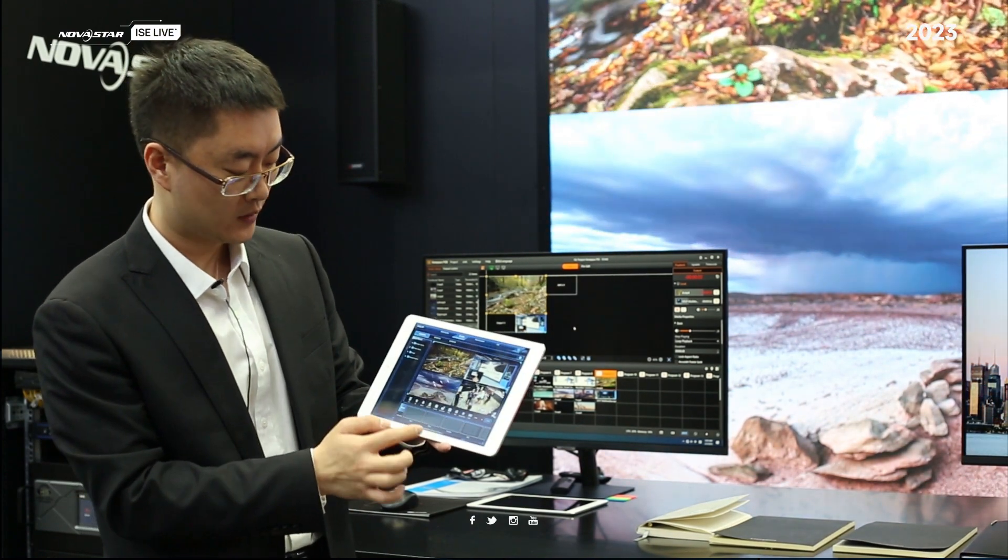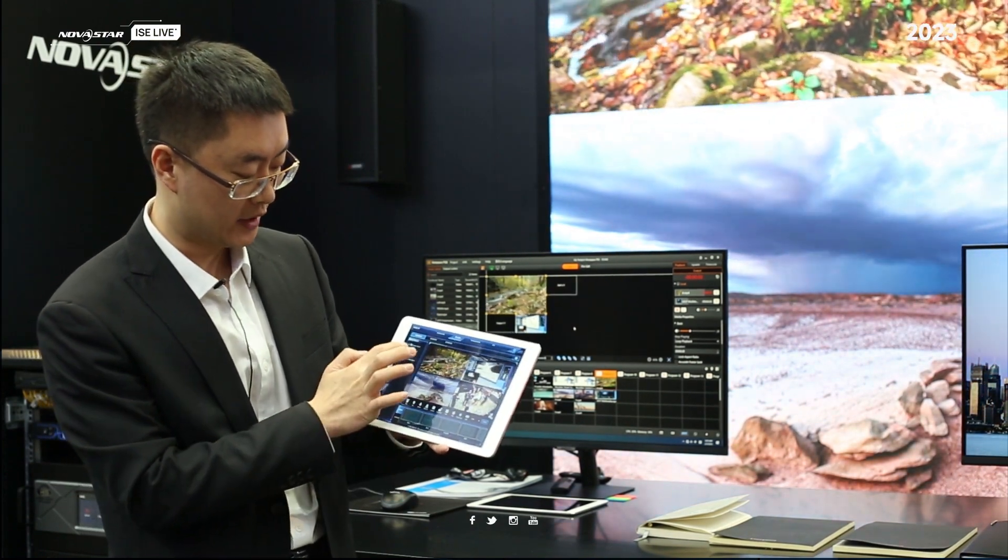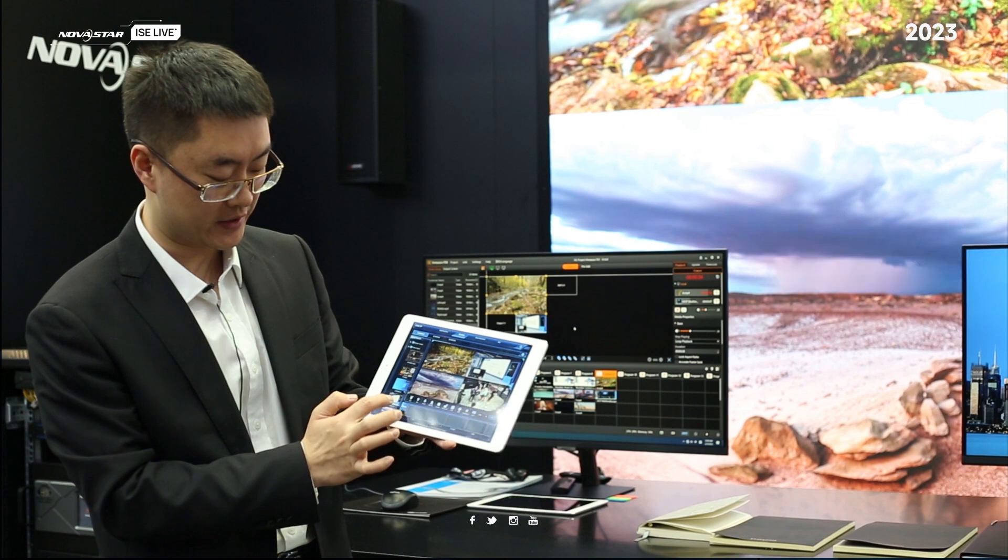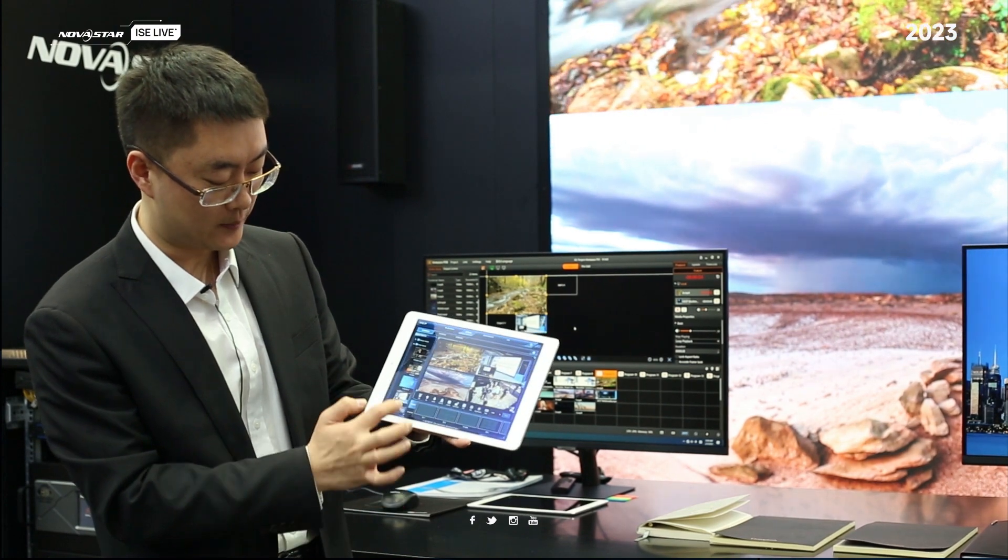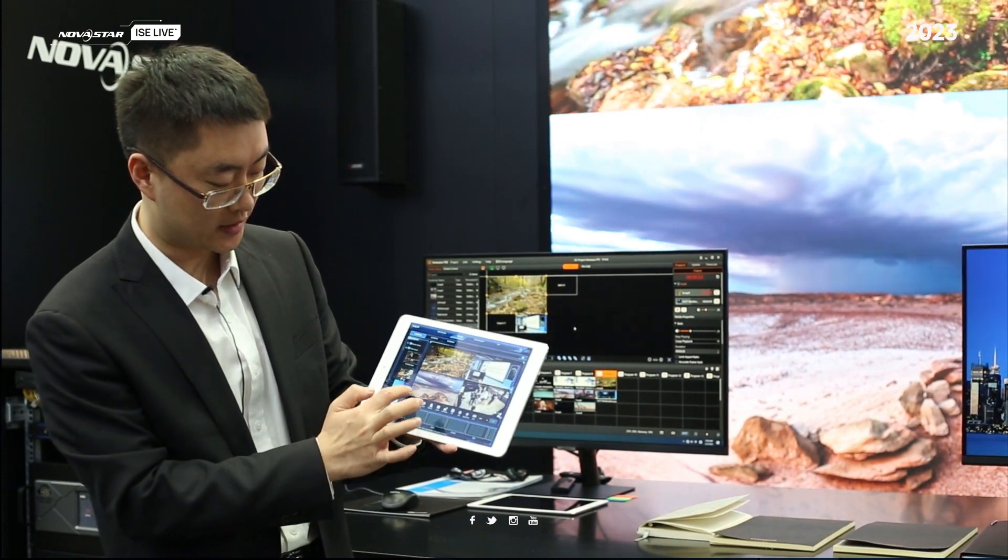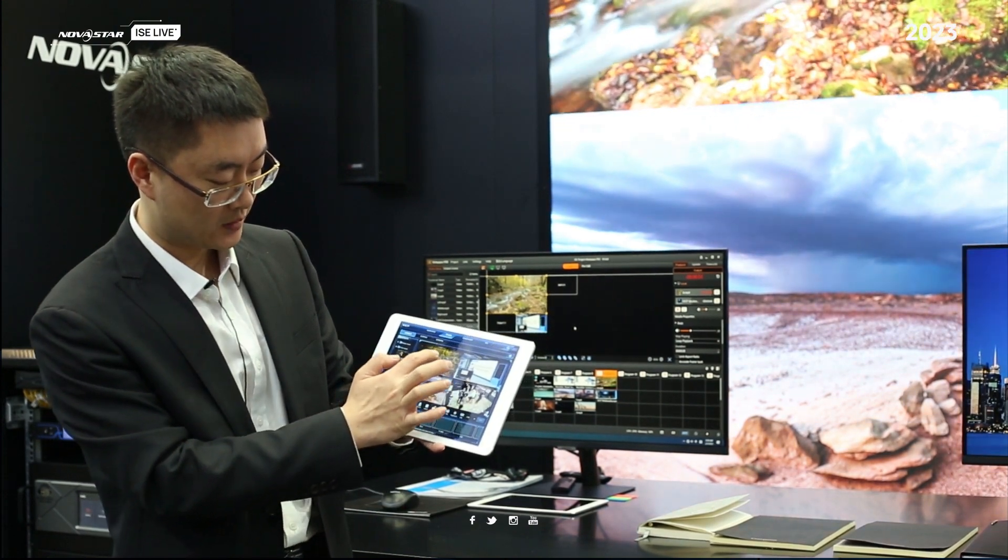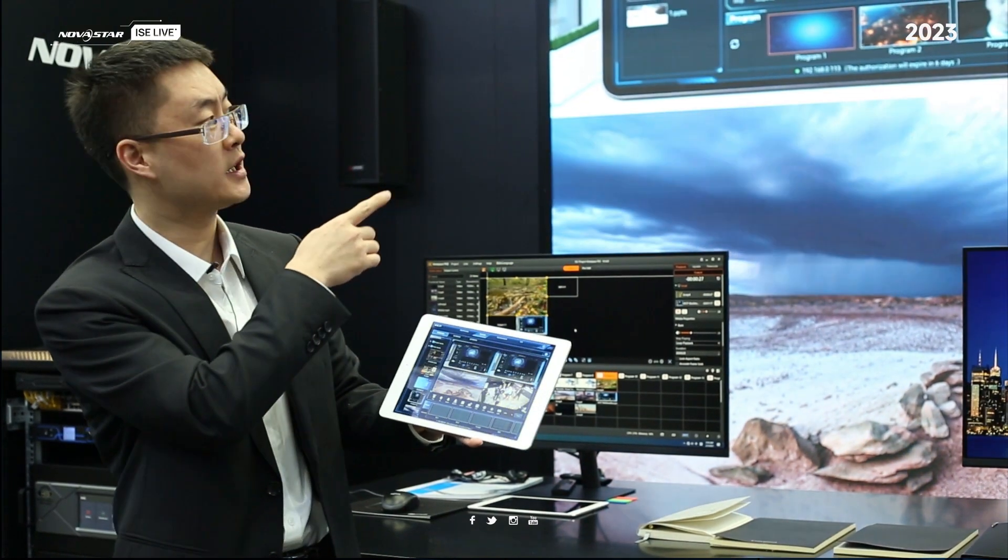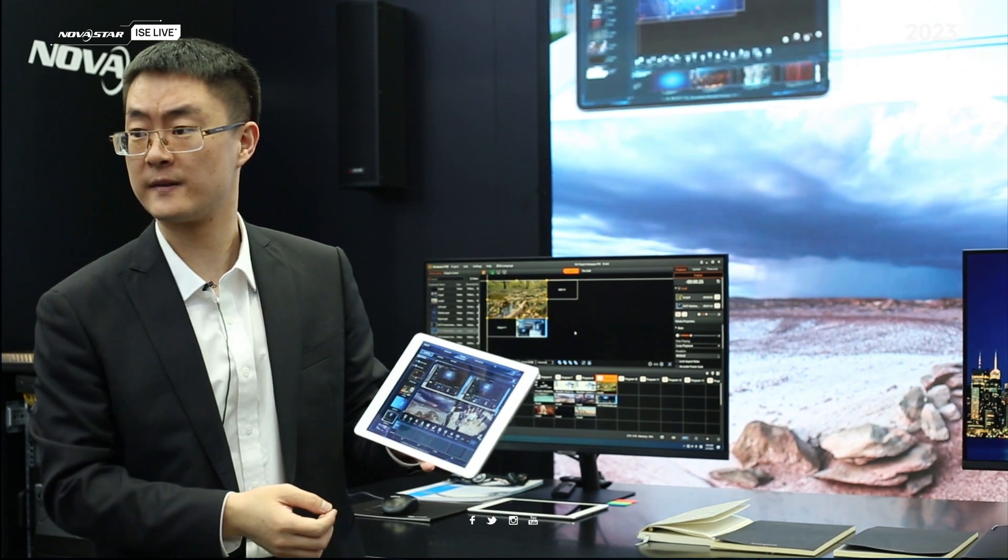With each part, we can change the video source input from here. For example, if we drag to the first part, it will be changed.